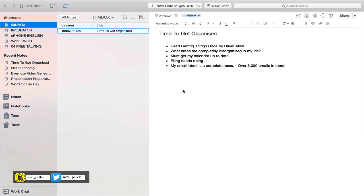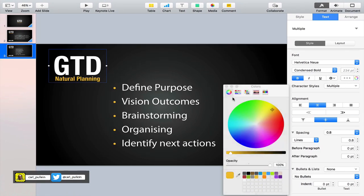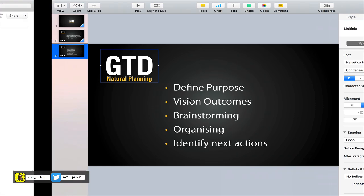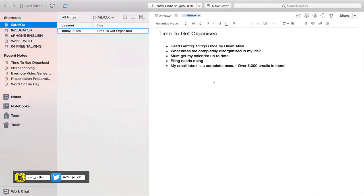So here we are in Evernote. Here is a note that I created before we started this recording so that you can get an idea of how you can use Evernote to essentially organize your project. In this particular project I've got here as a title 'Time to Get Organized' - if you like, this is the purpose of my project. If we go into this you can see here define purpose.